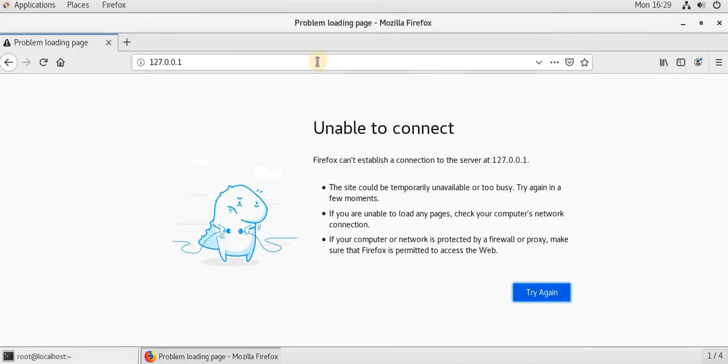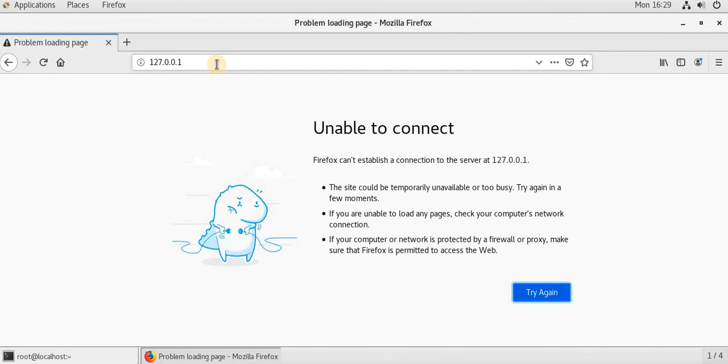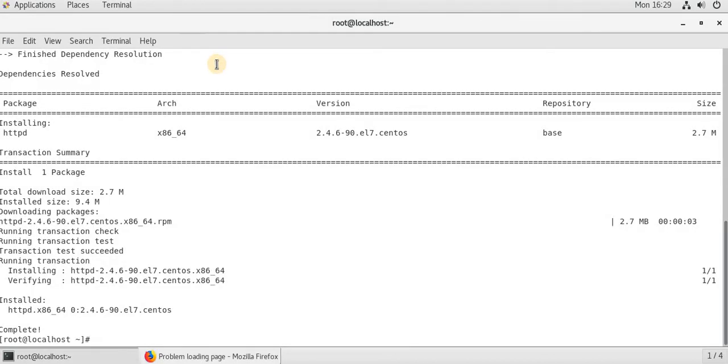This is the actual URL. As we are working on the local host, the local URL will be 127.0.0.1. So now we could not be able to connect to the web server, why? Because we have not started the service. Let's see the status of the service.